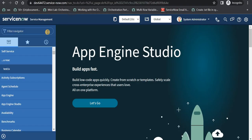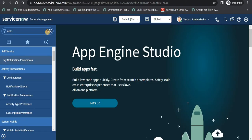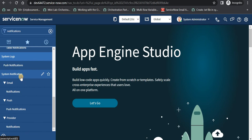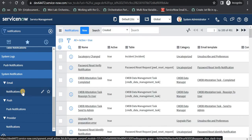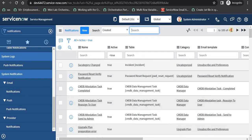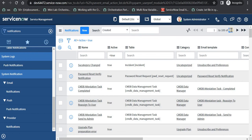I am in ServiceNow. I will type 'notifications' and under System Notification Email I will click on Notifications. We can see all the notifications present in the system right now — there are approximately 491. I will click on New.